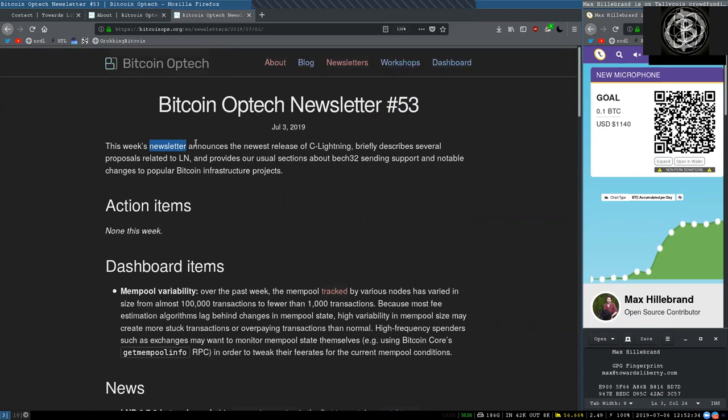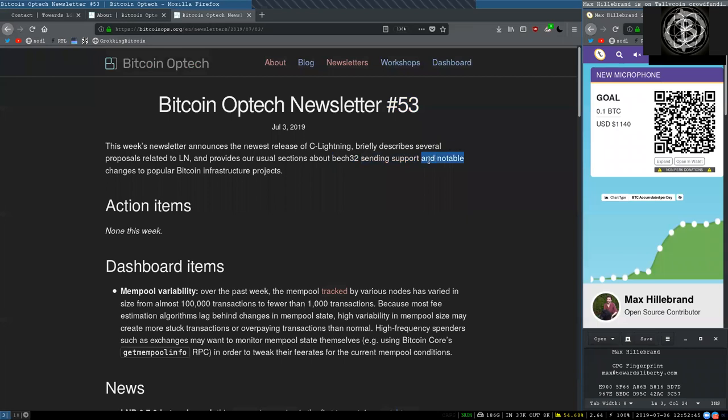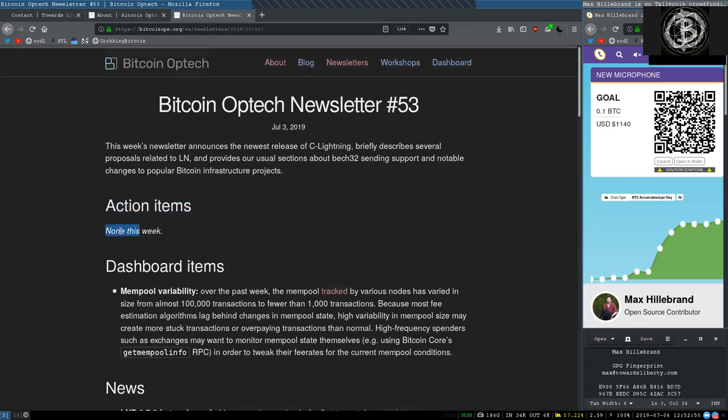This week's newsletter announces the newest release of C-Lightning, briefly describes several proposals related to Lightning Network, and provides our usual section about bech32 sending support and notable changes to popular Bitcoin infrastructure projects. Action items, none this week.